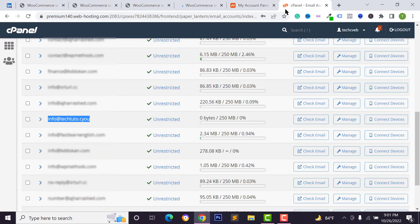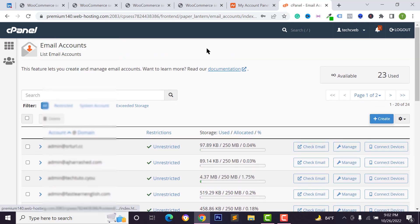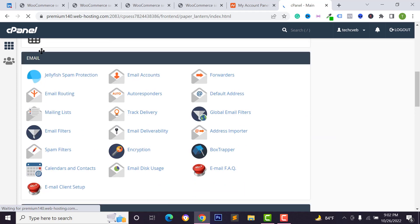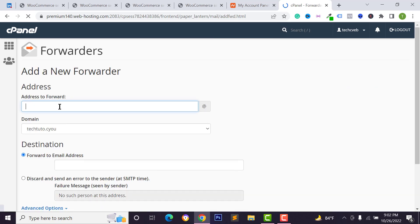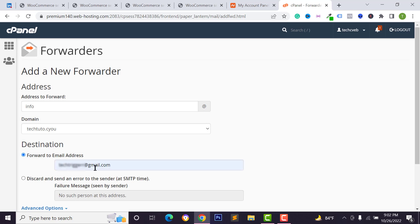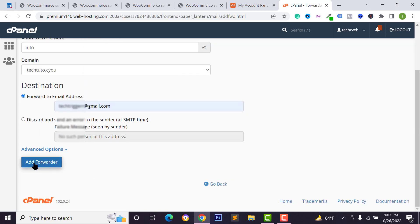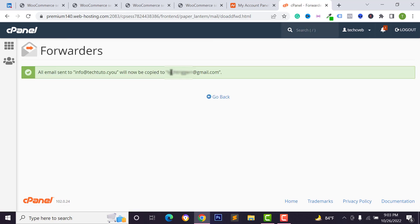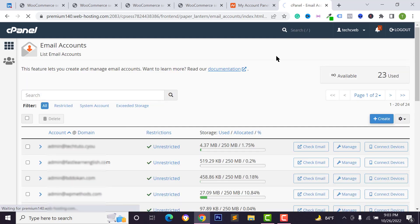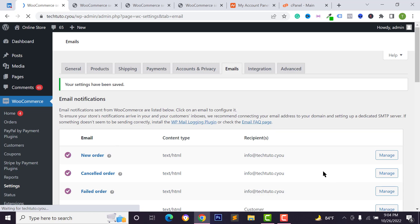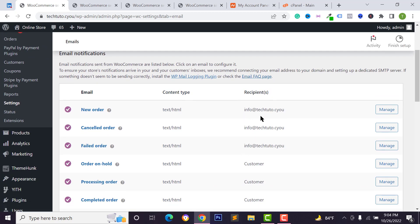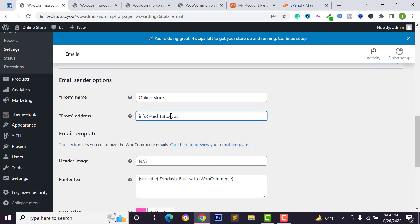To forward order emails to your Gmail, go to cPanel, scroll to the Email section, click on 'Forwarders,' click 'Add Forwarder,' type your business email address, then type your Gmail address as the forwarding destination, and click 'Add Forwarder.' Now all order emails will be forwarded to your Gmail account. Go back to WooCommerce email settings and click 'Save Changes.'